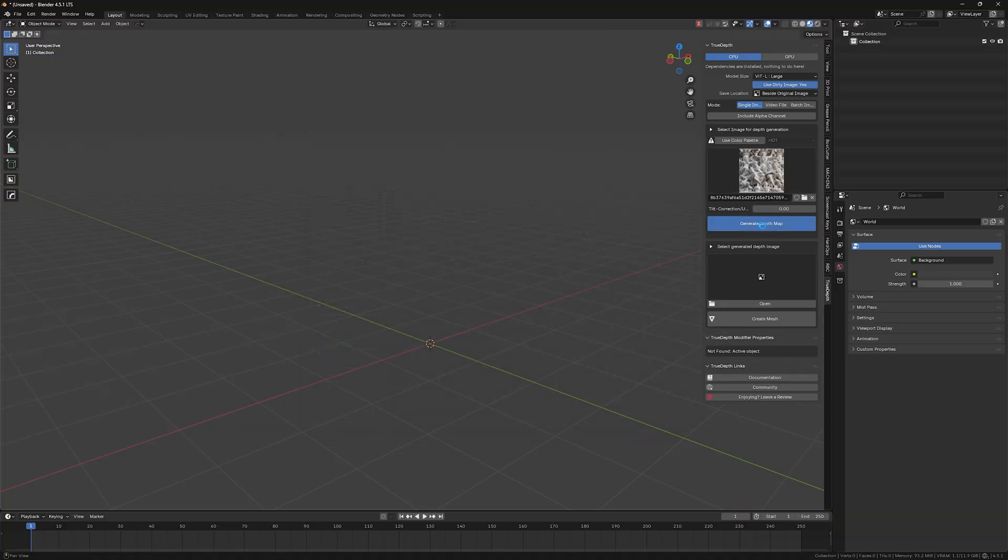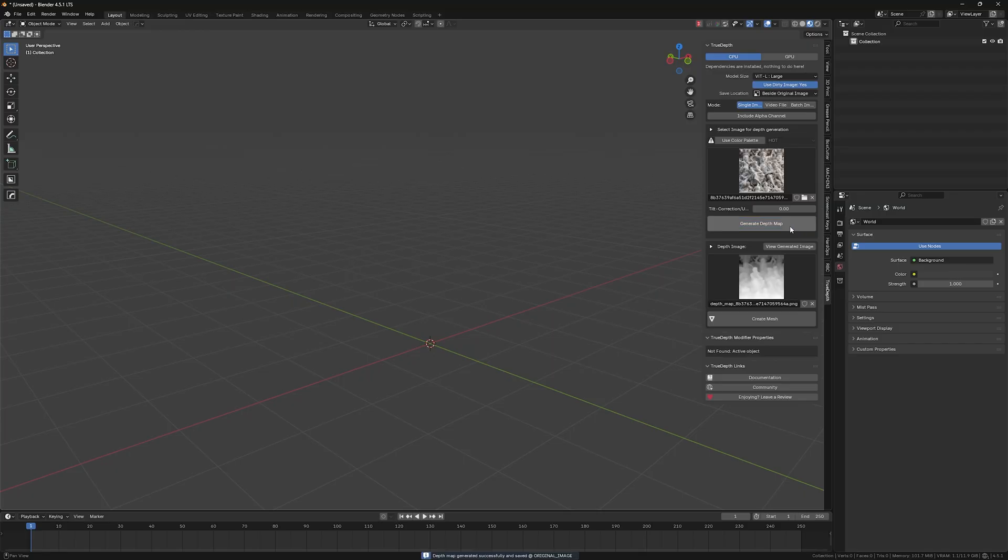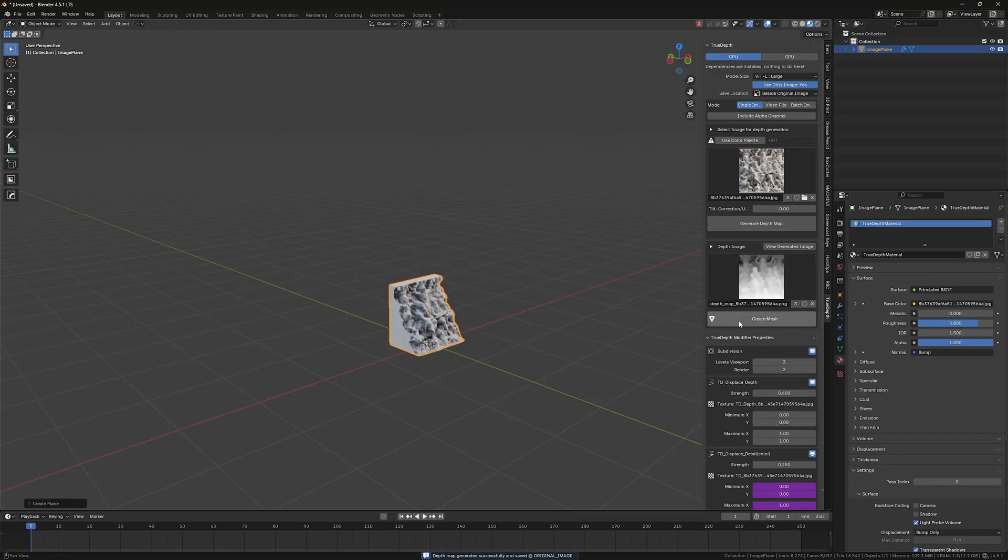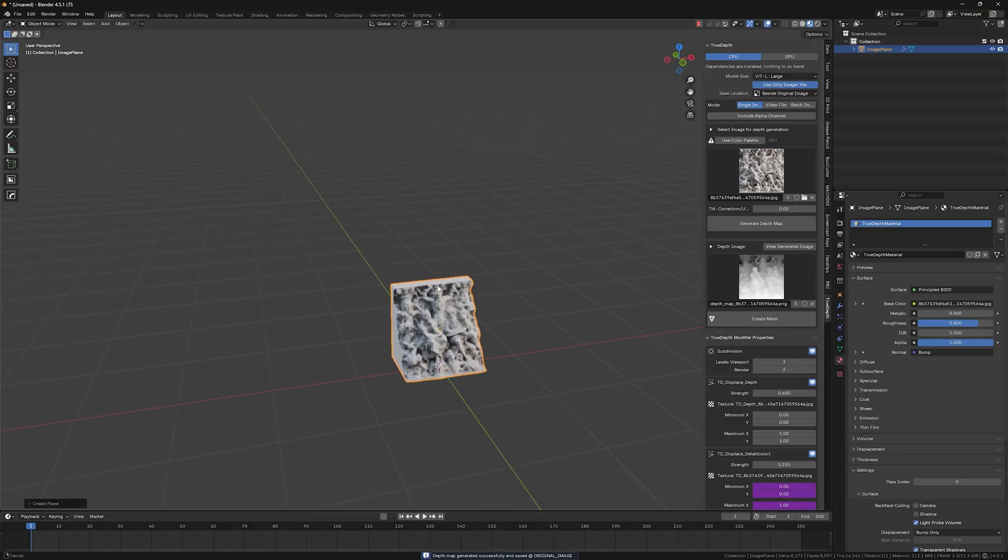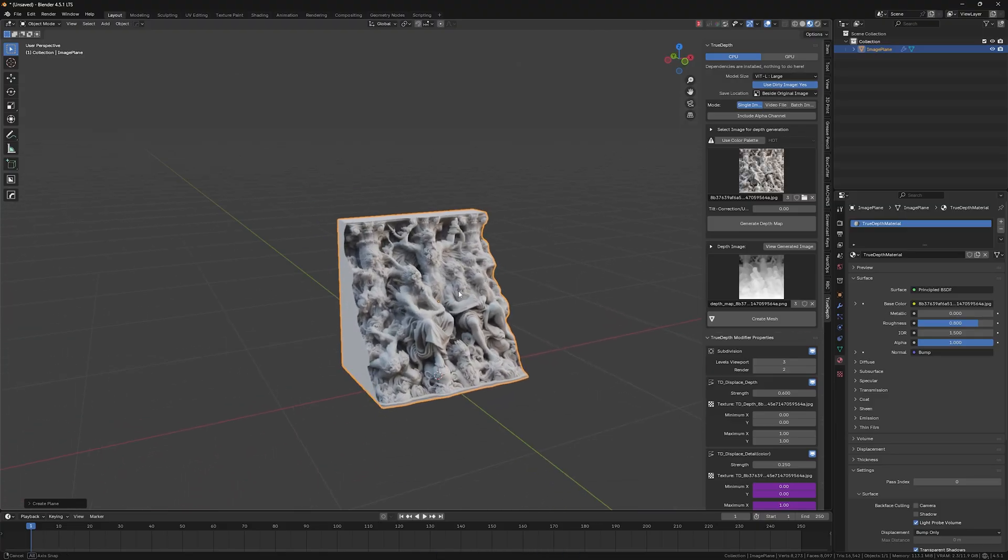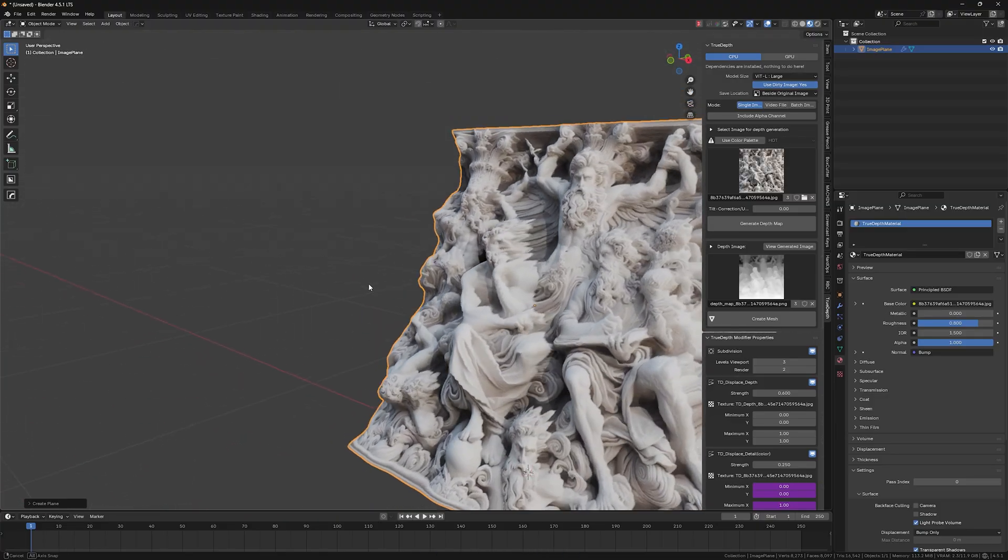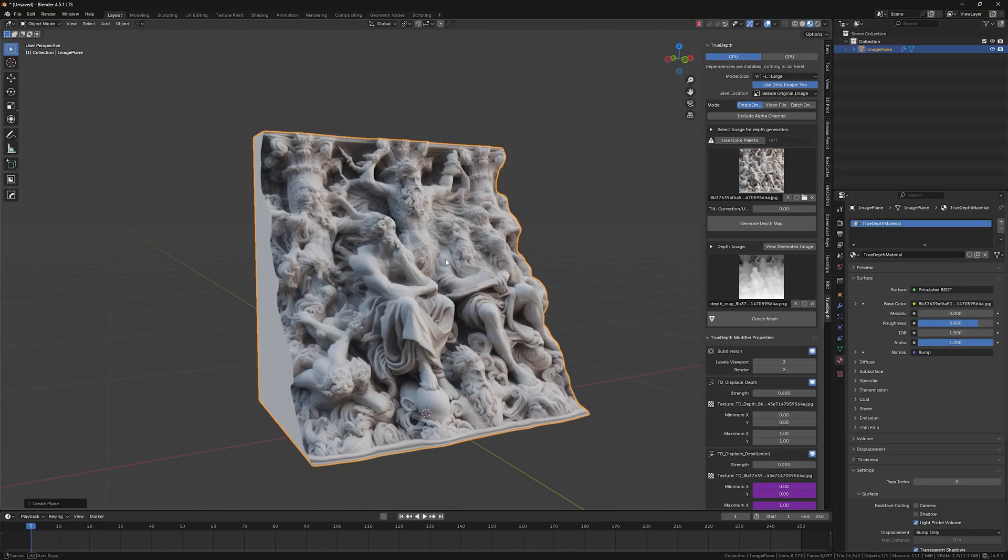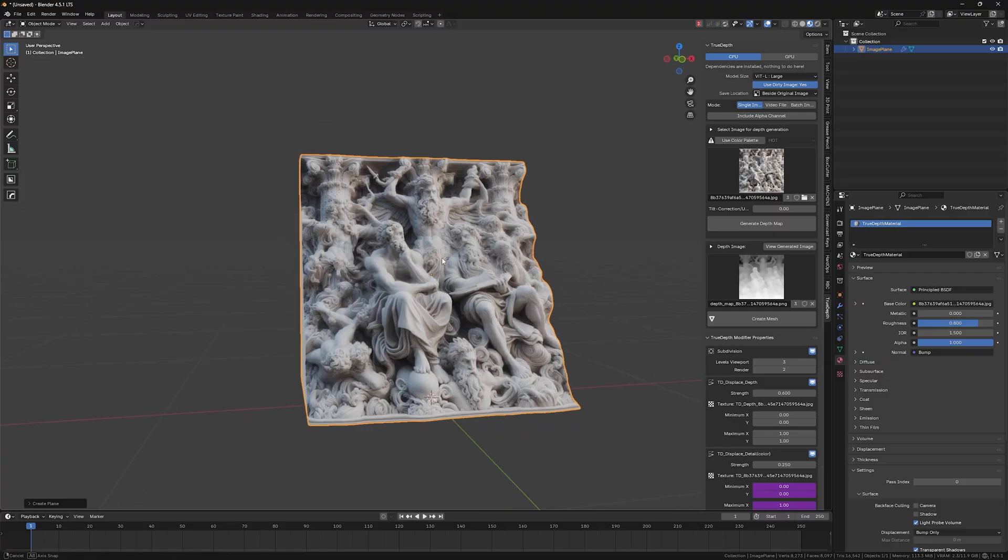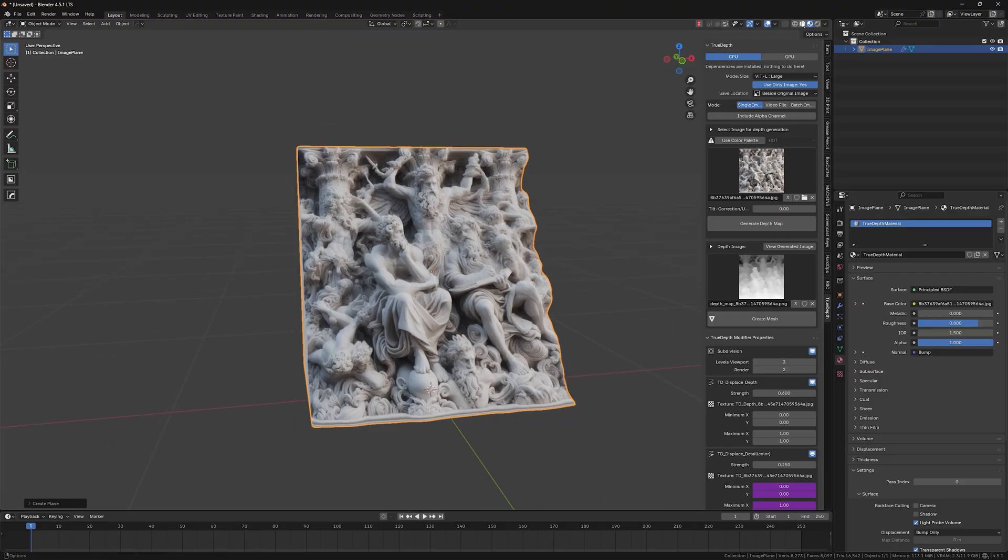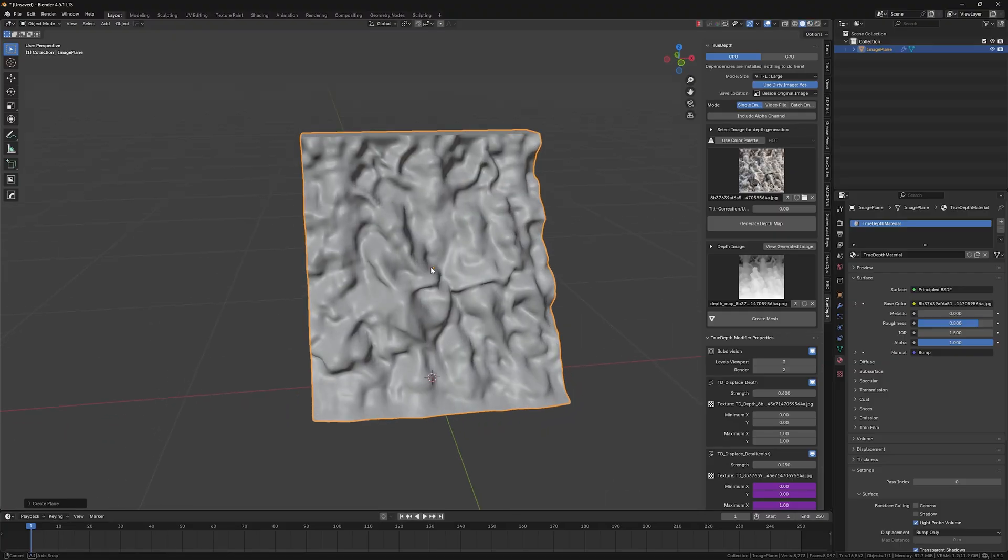So just click the generate depth map and it will be generated in a couple of seconds. So here you have the depth map. Let's just click create mesh and you will have it. So now it's a little bit skewed. So we can fix that. It's really easy to fix that.